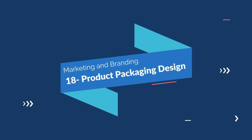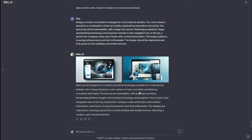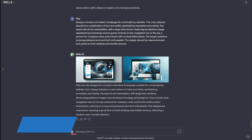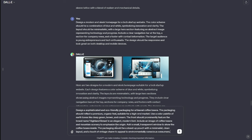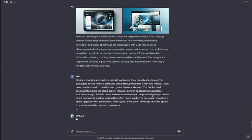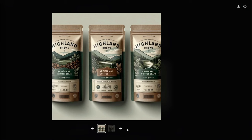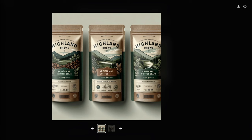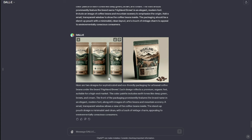Next up we have product packaging design. Eye-catching packaging is key to successful branding, and DALL-E 3 can provide prompts for product packaging design that stands out on the shelf. My prompt: "Design a sophisticated and eco-friendly packaging for artisanal coffee beans. The packaging should reflect a premium organic feel suitable for a high-end market. Use a color palette of earth tones like deep green, brown, and cream. The font should prominently feature the brand name in an elegant modern font." Take a look — this is exactly what we needed: product packaging for our coffee beans. We have 'Highland Brews Artisanal Coffee Beans' and everything we want. You can use these images as advertisements or mockups.